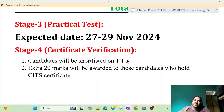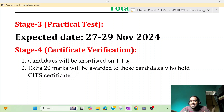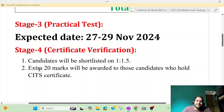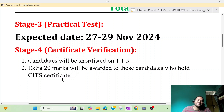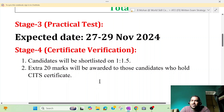The ratio of 1 to 1.5 means that 9 marks will be awarded to those candidates who hold a CITS certificate. So if we have a CITS certificate, we will have 20 marks.